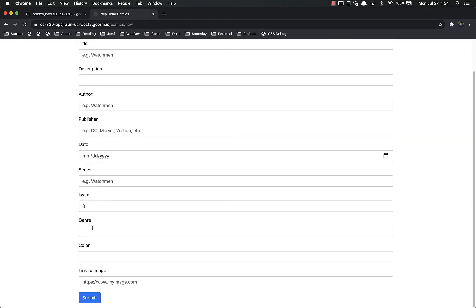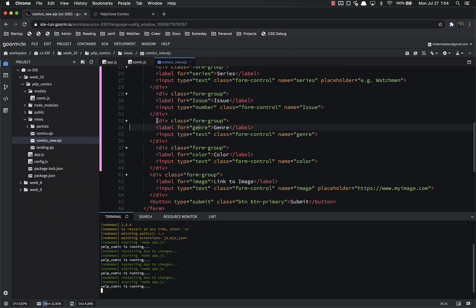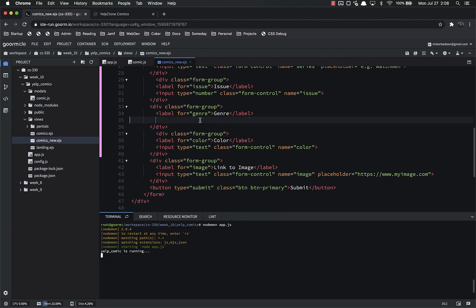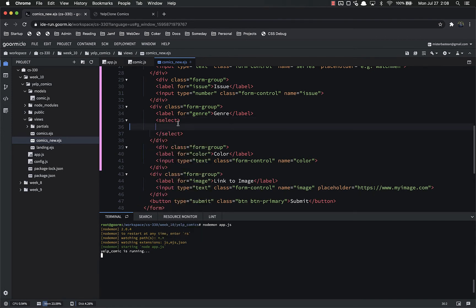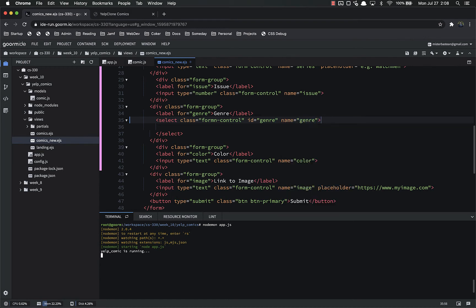For genre, we want people to choose from a predetermined list of genres — we don't want them to enter their own. We're going to leave the label div the same but remove the input entirely. Instead we'll use a select element, which is what you use for a dropdown. Our select gets class='form-control' for Bootstrap styling, and name='genre'. The way you add options to a select is simply with option elements.